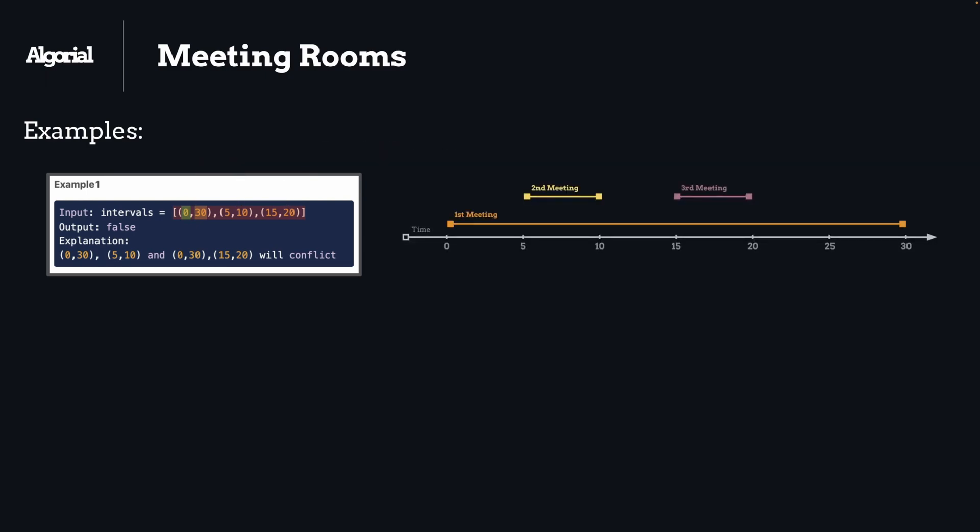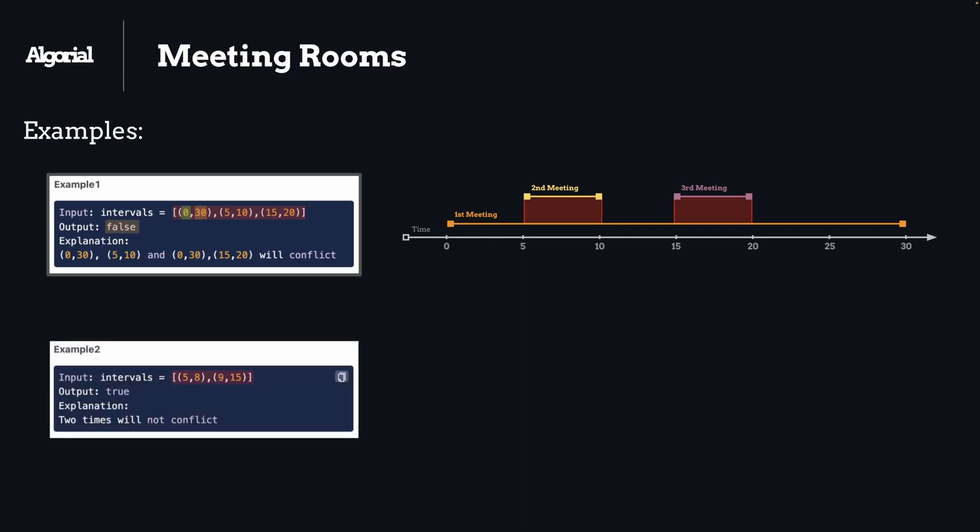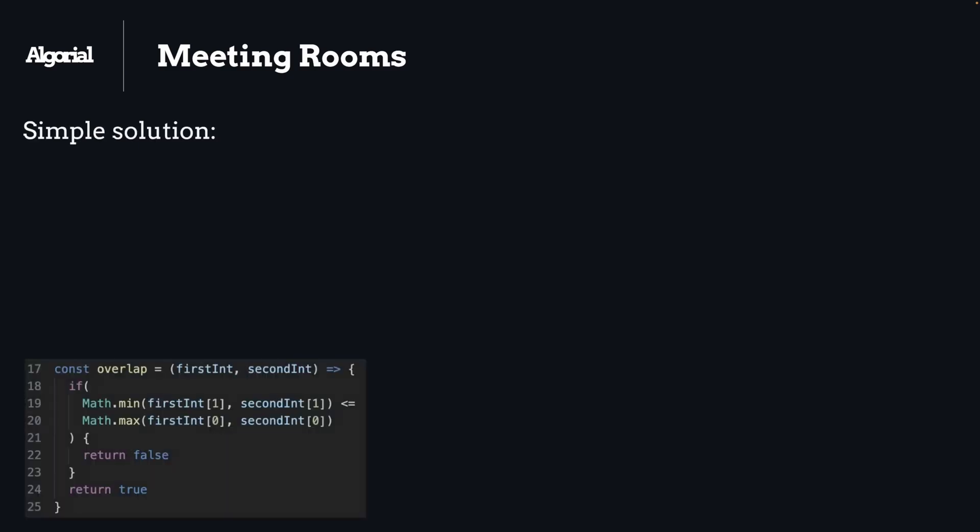So here we are. As you can see, we have conflicts - one person cannot attend two meetings at the same time, so that is why the result is false. Here's the second example. This time every meeting happens in distinct time intervals, so that is why we are returning true as a result.